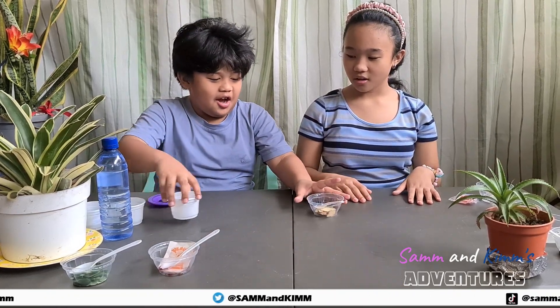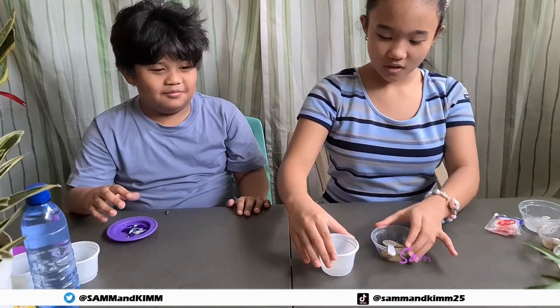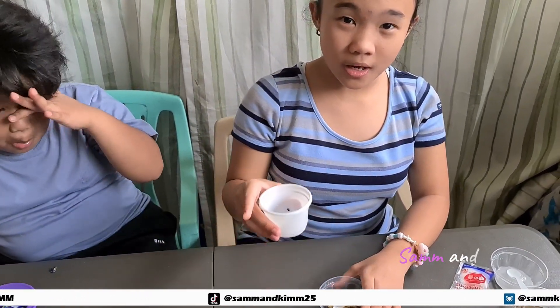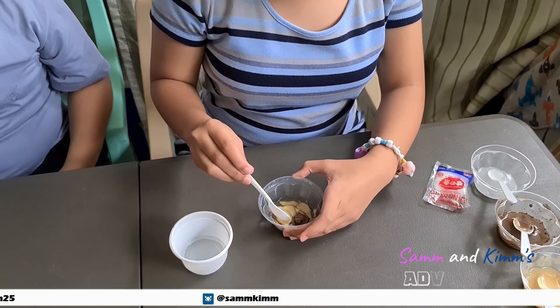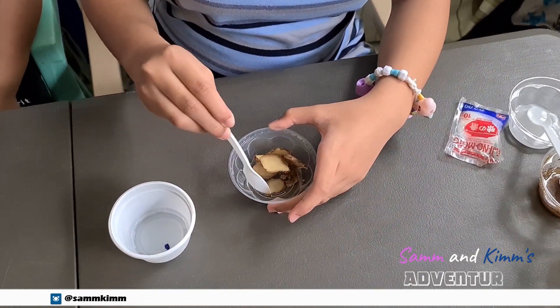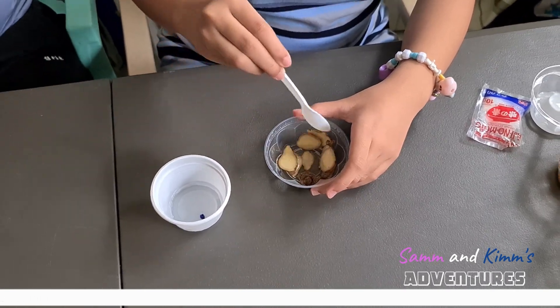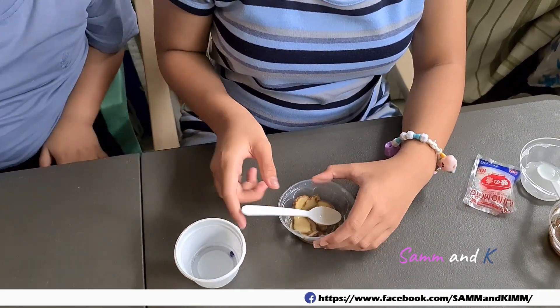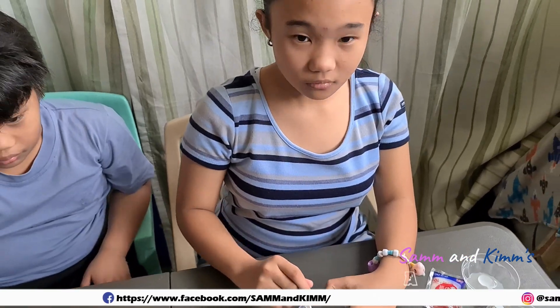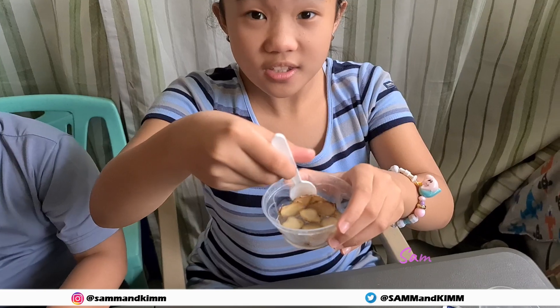Next is ginger and alcohol. We are going to pour the rubbing alcohol in the ginger. Did the ginger completely dissolve in alcohol? As you can see, the ginger is still there — it's just wet.